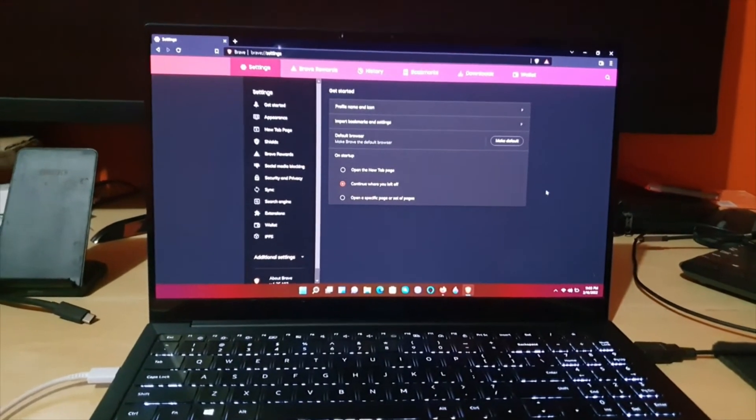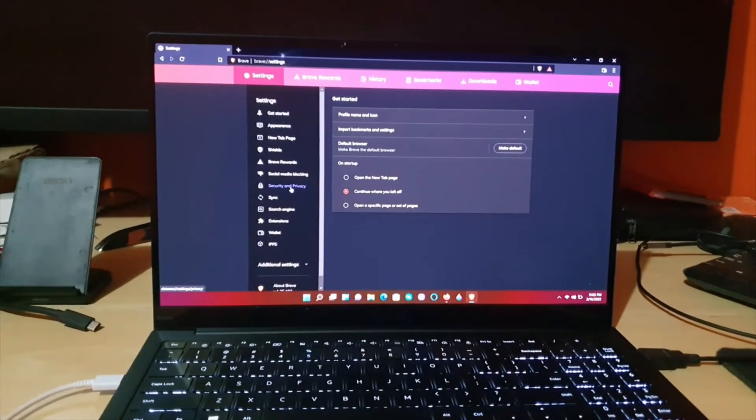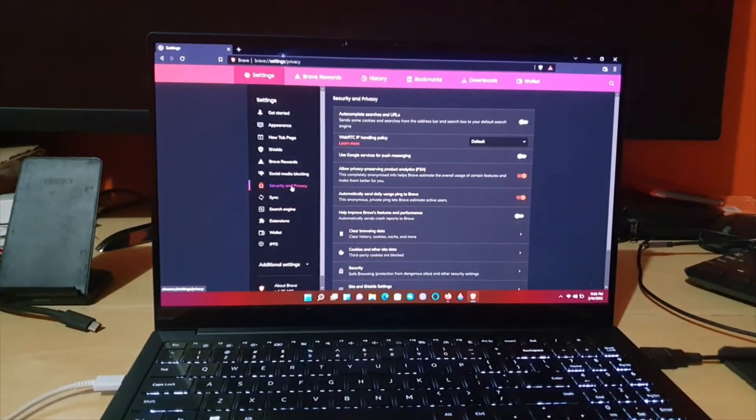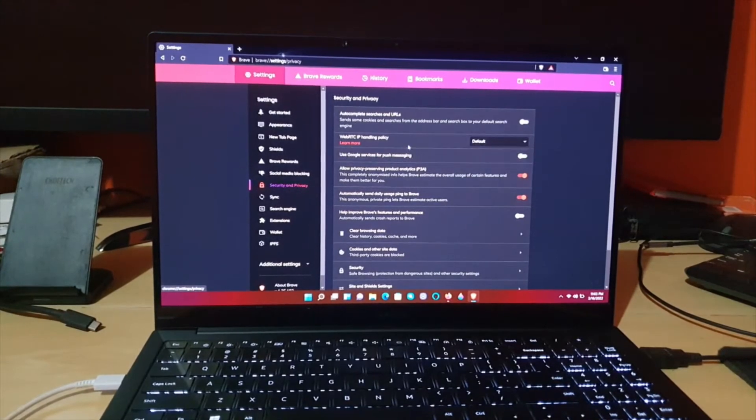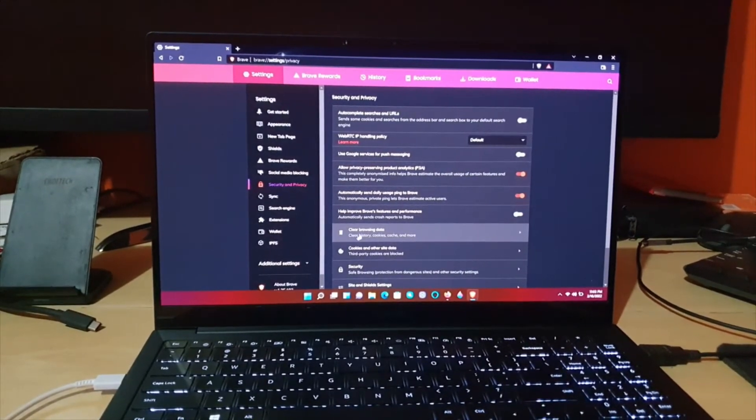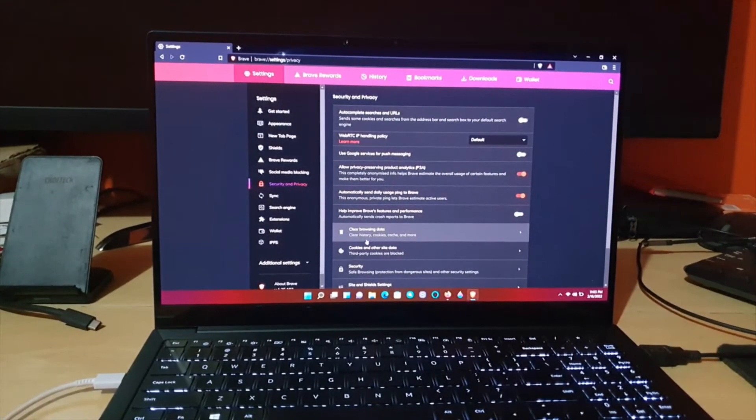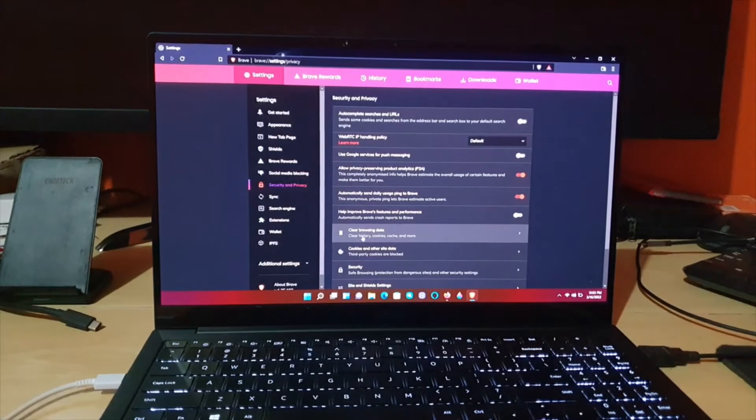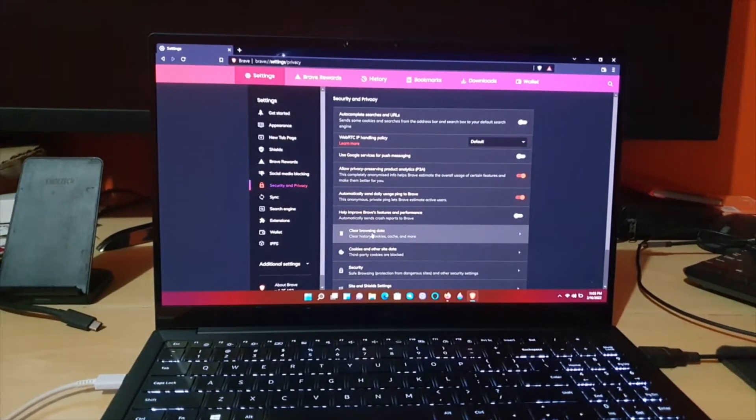gonna see this screen right here. Go to Security and Privacy, and of course you're gonna see clear history. Notice it says clear browsing data, which includes clear history. So go ahead and